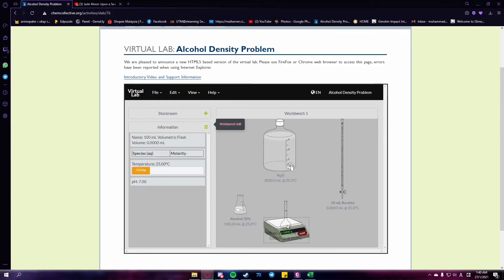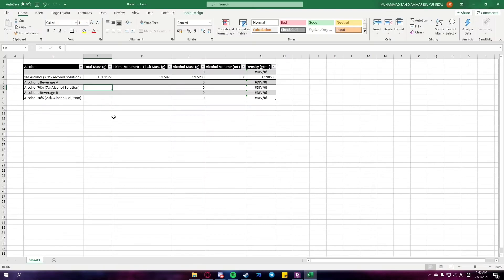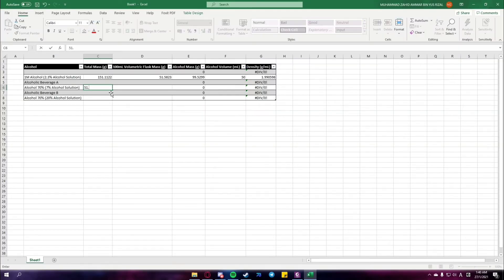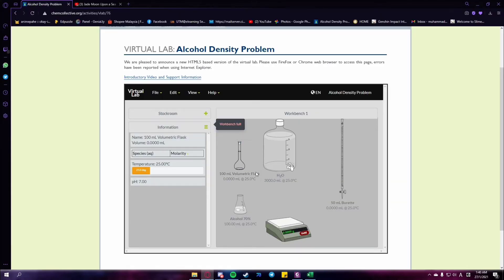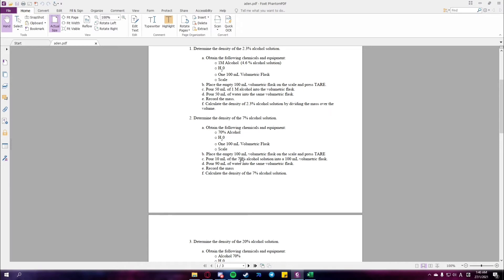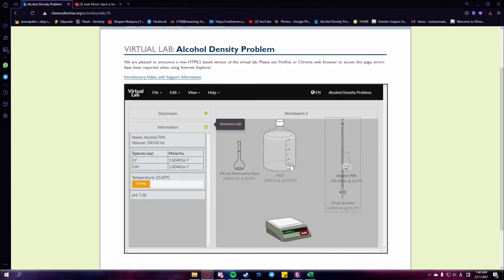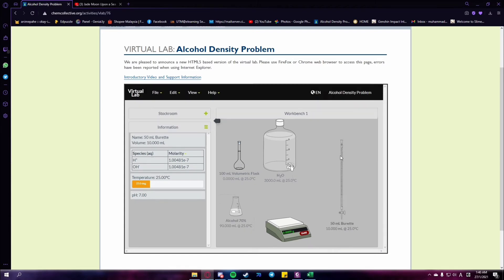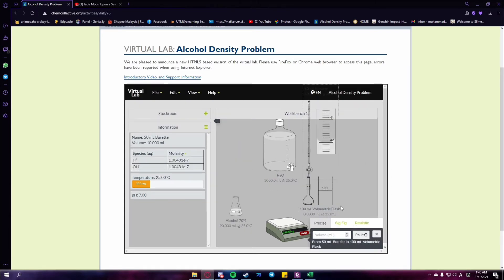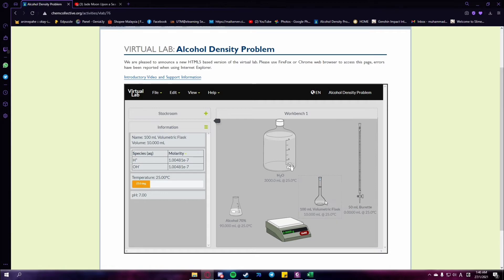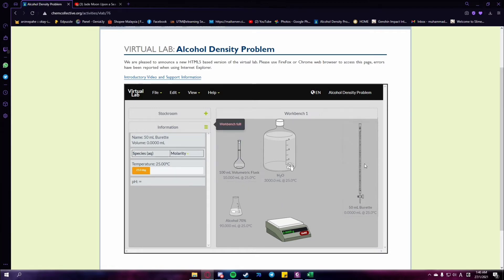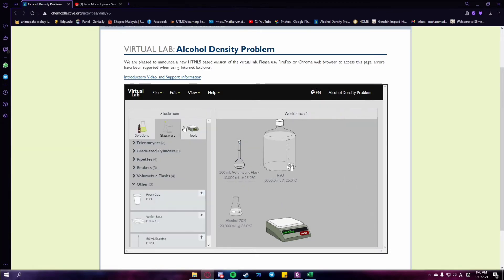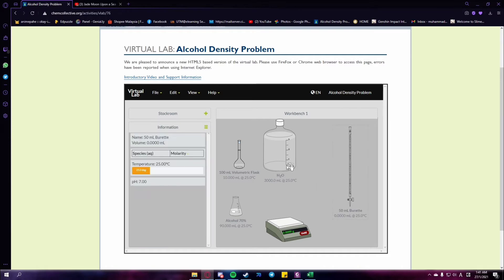The first step is the same as in procedure 1: record the mass of the empty volumetric flask. Next, pour 10 ml of 70% alcohol solution into the 100 ml volumetric flask. Then pour 90 ml of water into the same volumetric flask. After that, record the mass of the solution and calculate the density of the 7% alcohol solution.